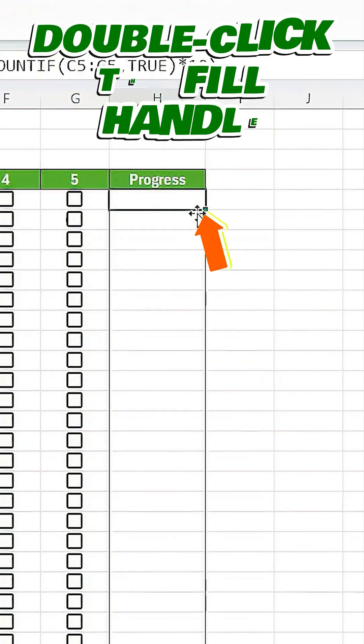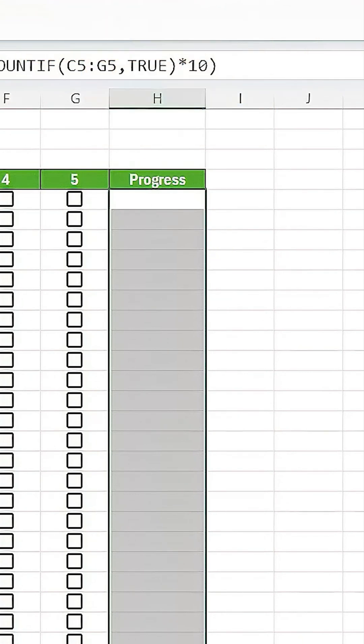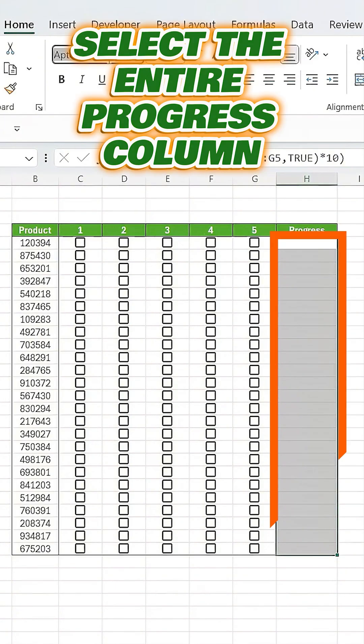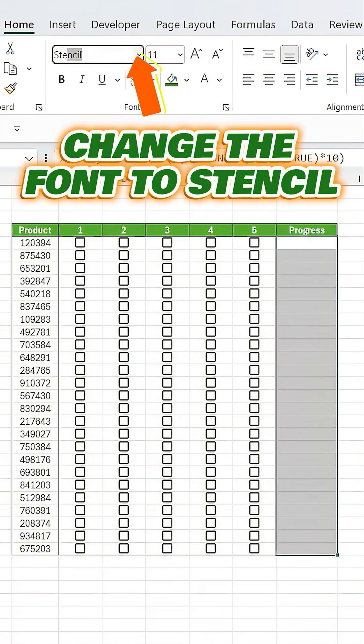Next, double click the fill handle to copy the formula down the column. Finally, select the entire progress column, change the font to stencil, and you're done.